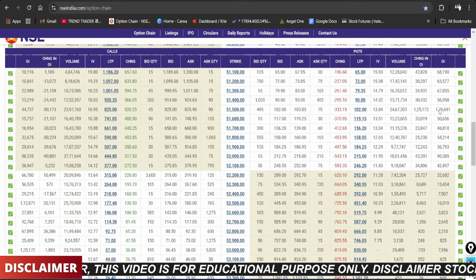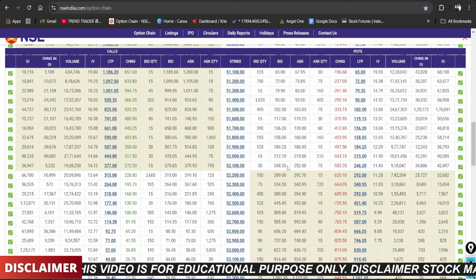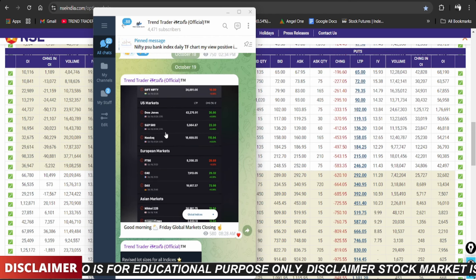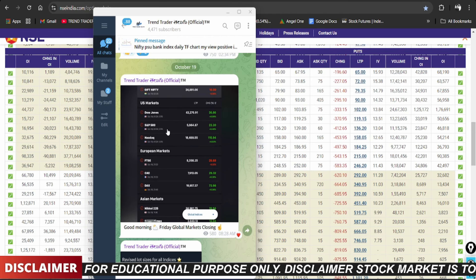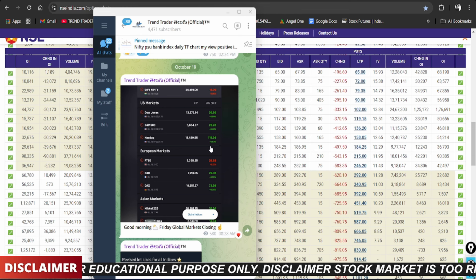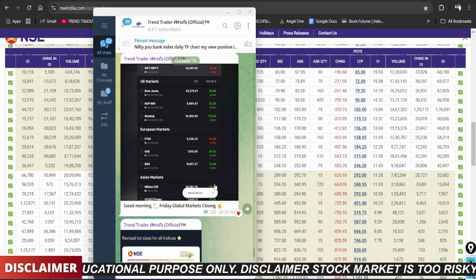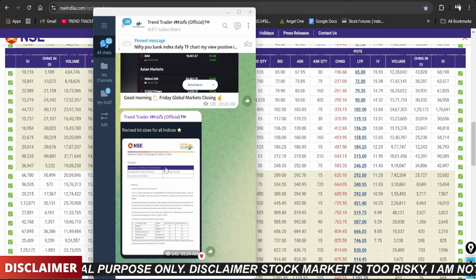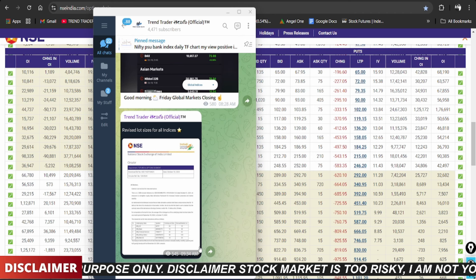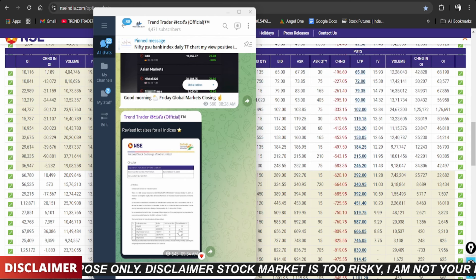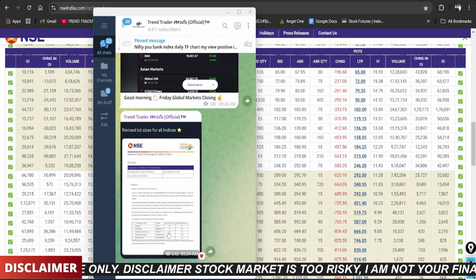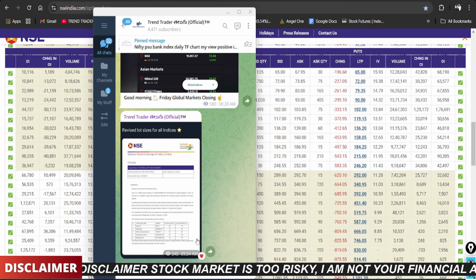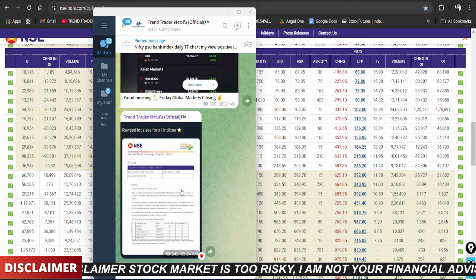Nifty, Bank Nifty, FinNifty, and Mid Cap analysis is complete. Join the Telegram channel — link in description and comment box. Global markets on Friday closed almost flat to positive, so the market is expected to have a flat to positive opening. Also note the new lot sizes: Nifty is 75, Bank Nifty is 30, and FinNifty lot size has changed to 65.